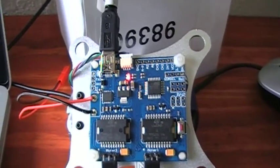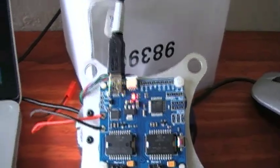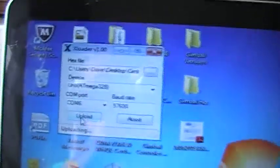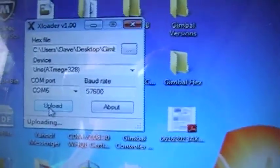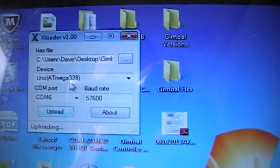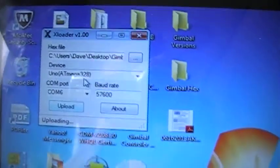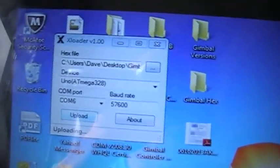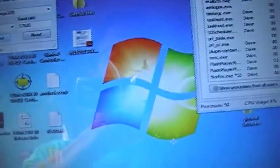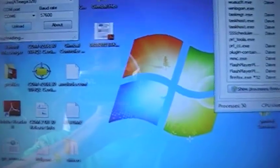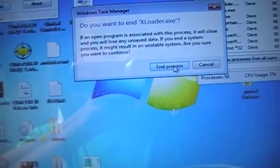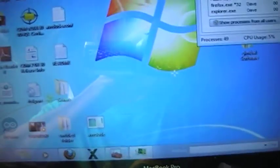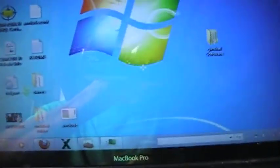And it goes back to normal. One thing I've never been able to do with XLoader is get it to say upload complete. I've always had to either disconnect the controller or close it out through task manager. So with that being said, assuming the firmware is flashed, I'm going to go ahead and open the gimbal software.